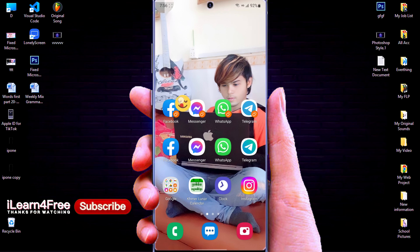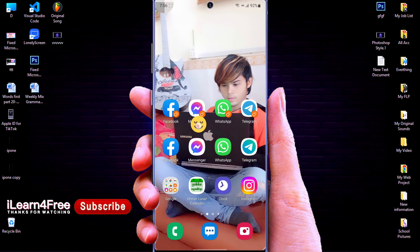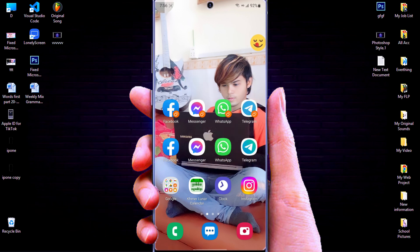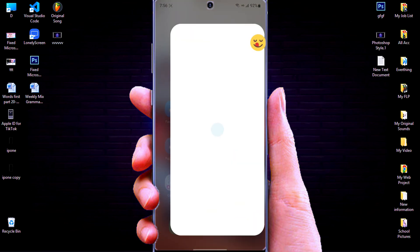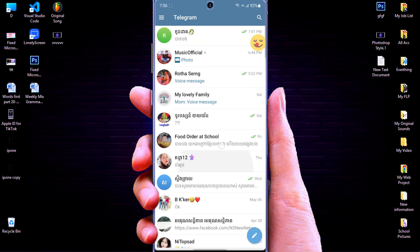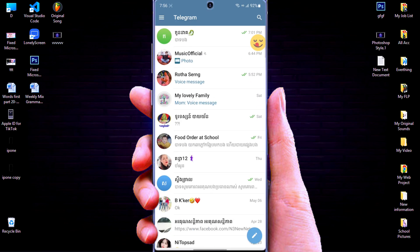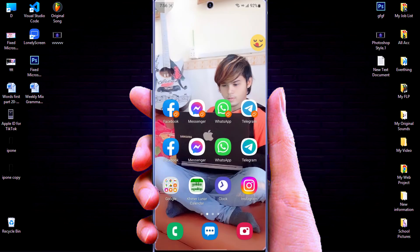Hello, today I'm going to show you how to clone or duplicate any apps on Android phone, as you can see on my phone home screen. After you clone the apps that you want, you could use them to login with different accounts.